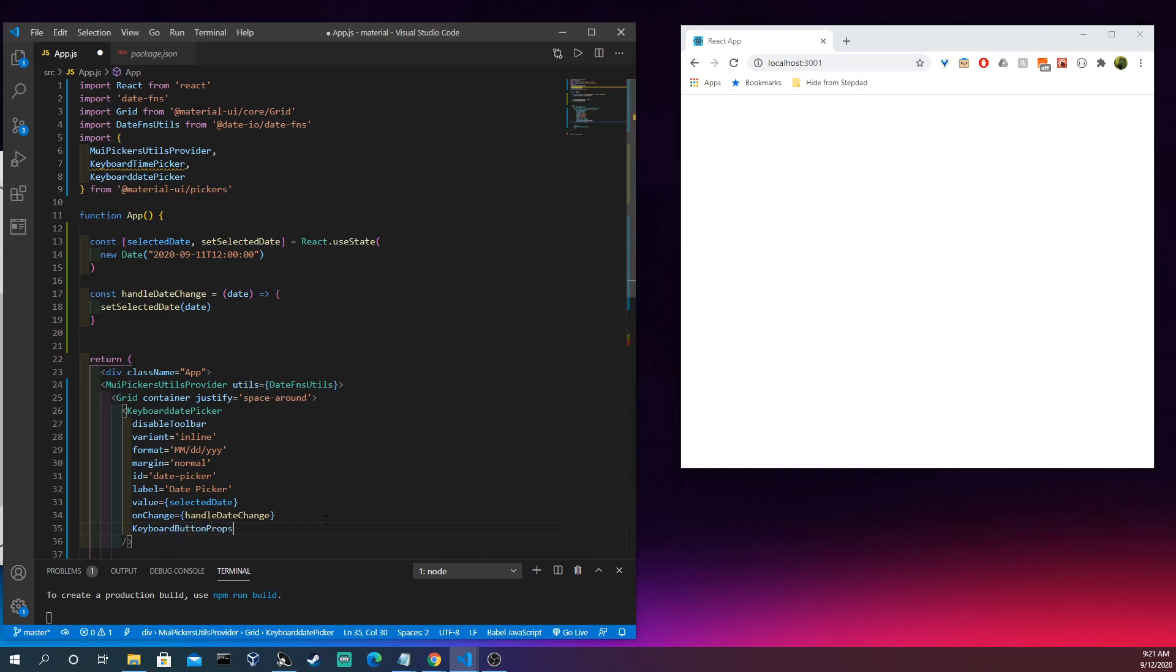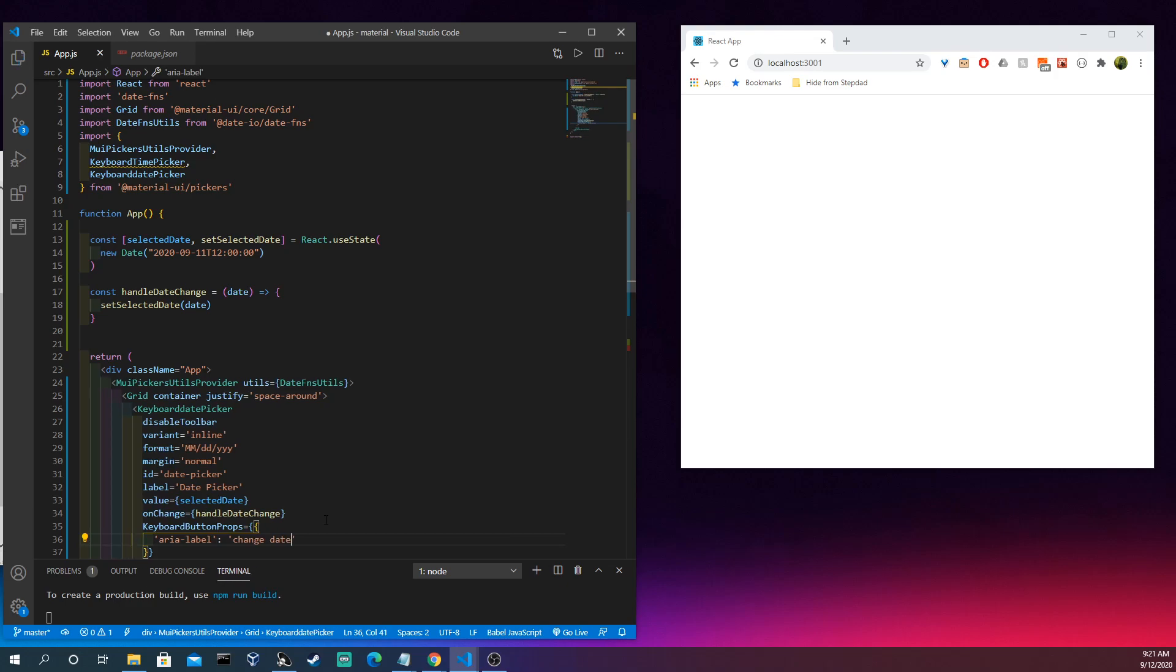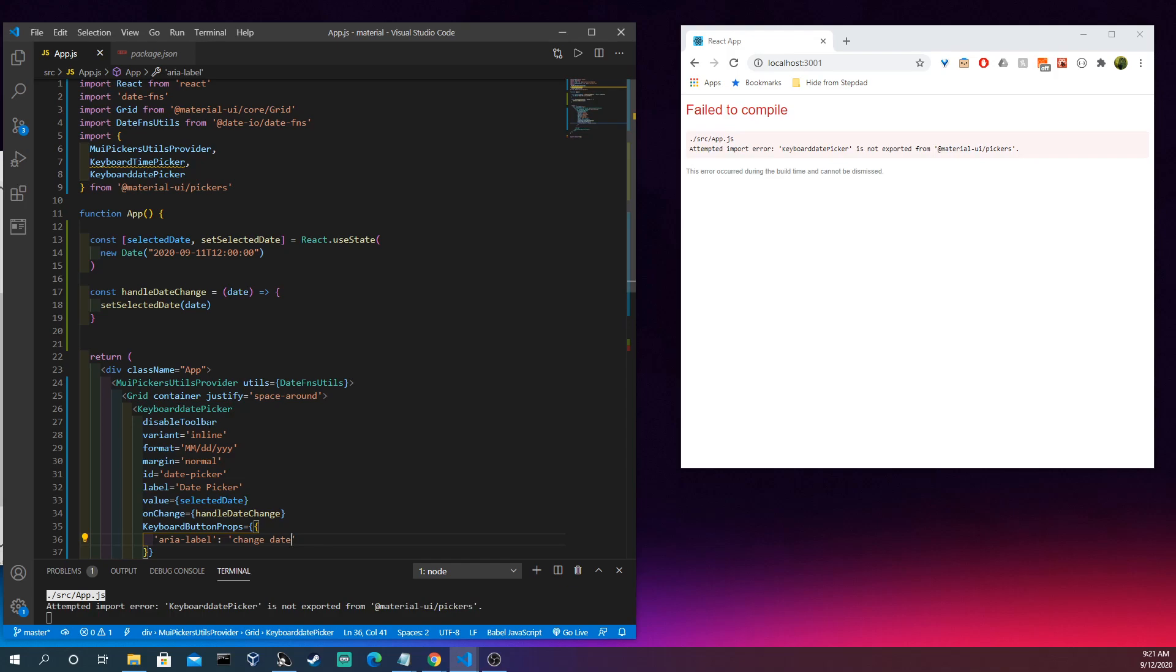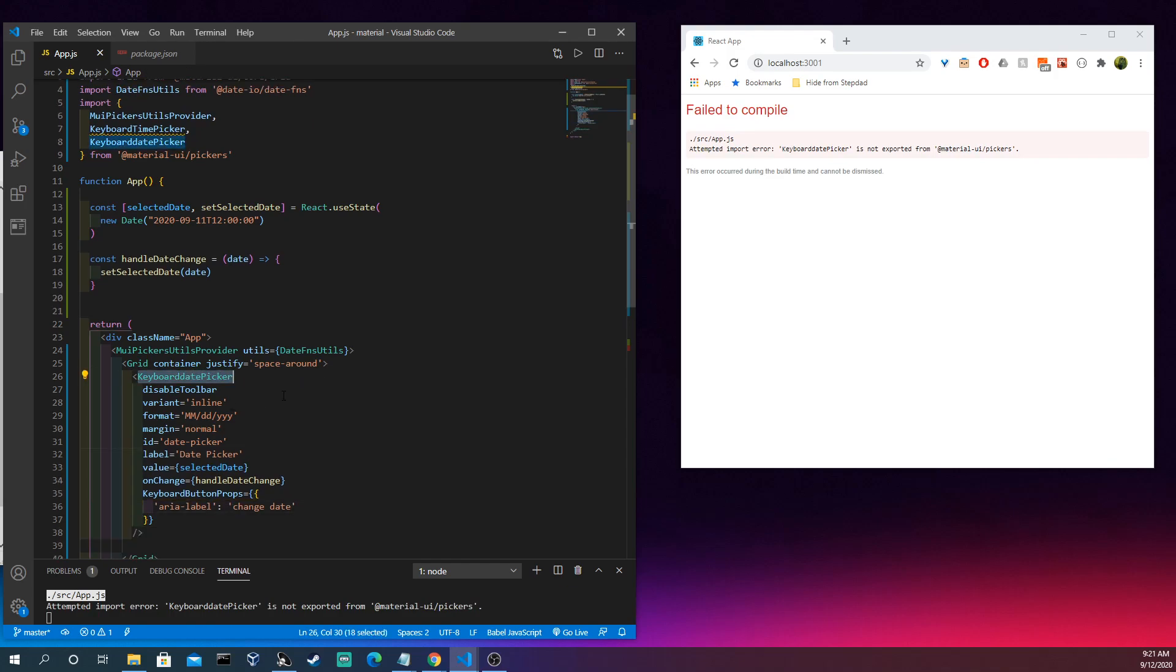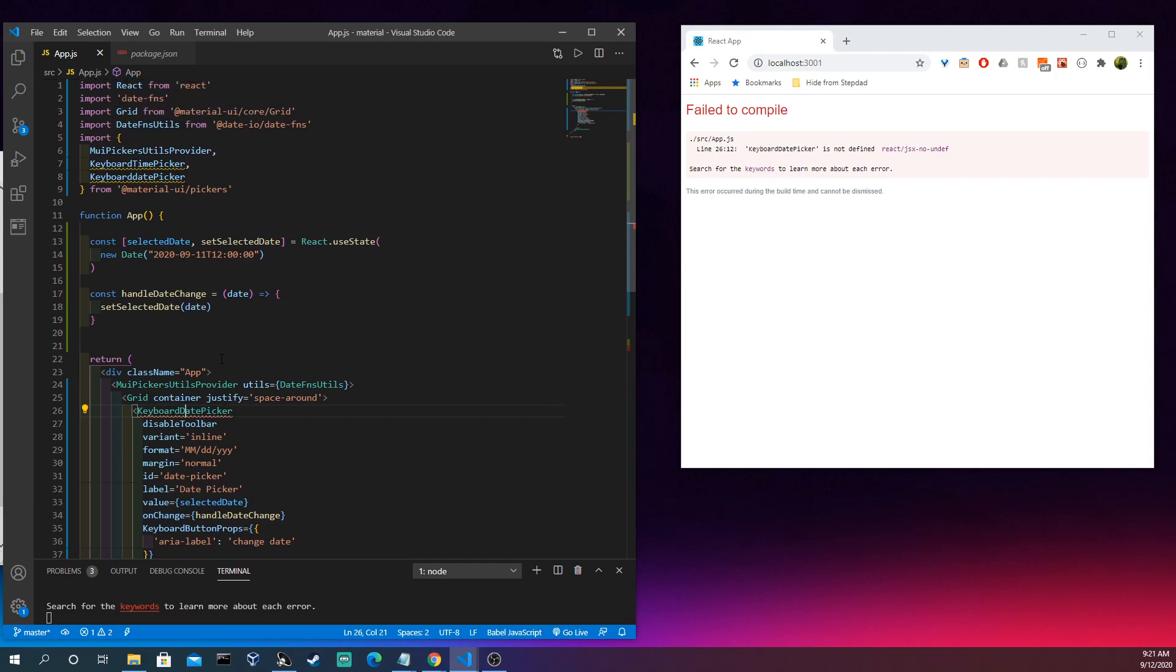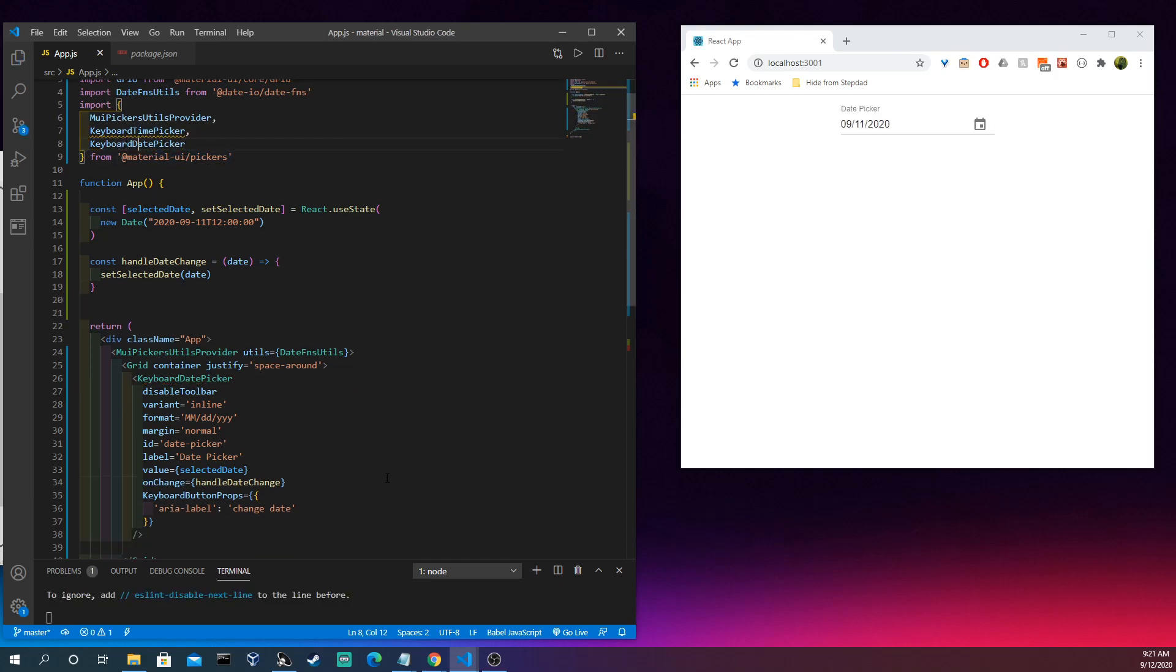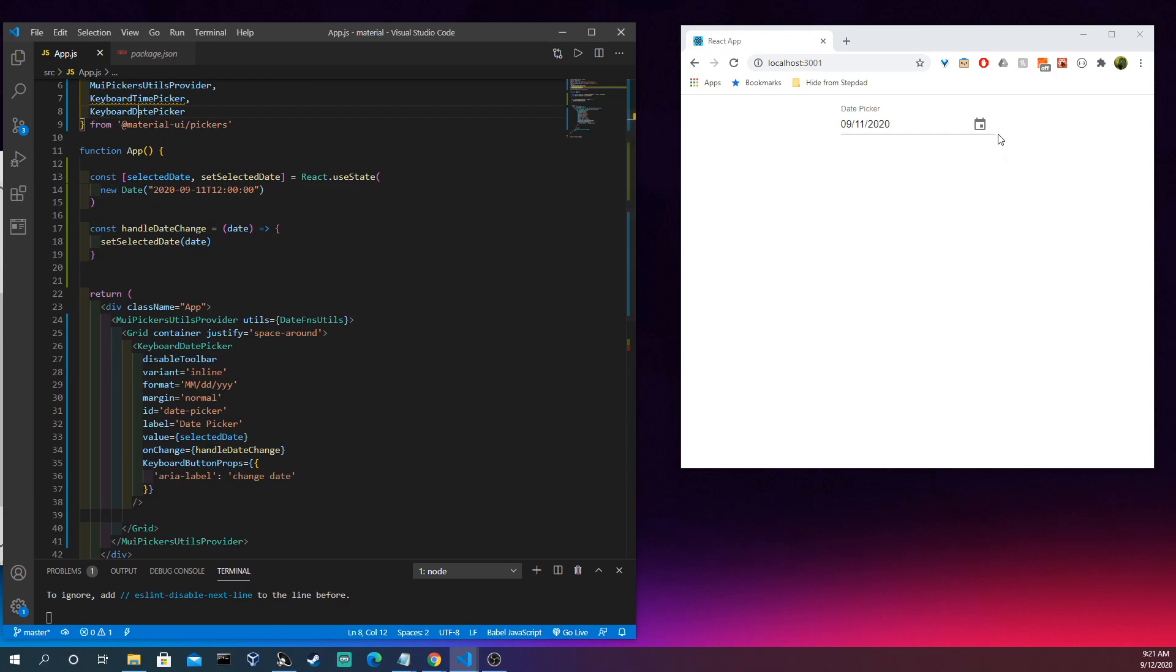And then kind of the last thing on here is our KeyboardButtonProps. These are important because usability change date looks like I have a typo here. Oh let's see why. That's weird. Oh that's because I made that mistake up there. Cool.